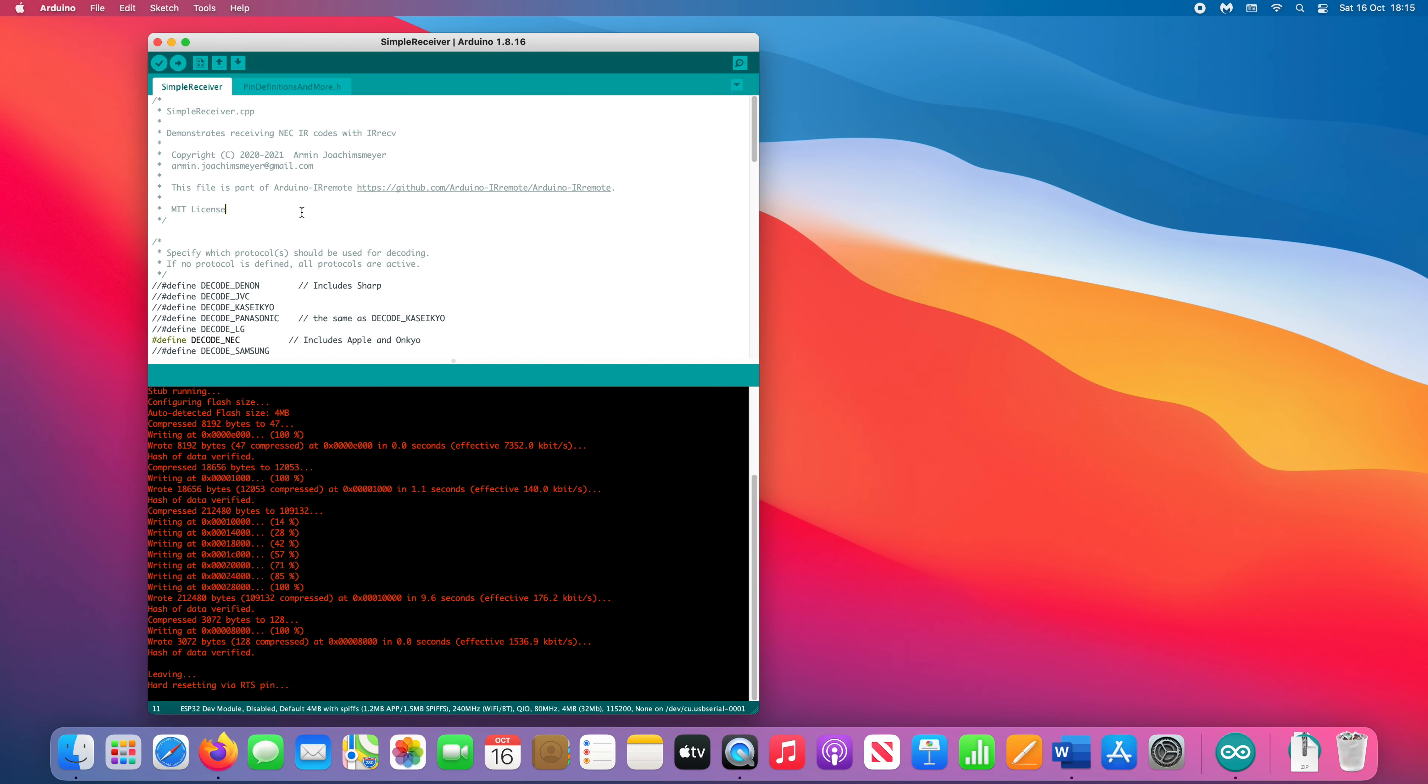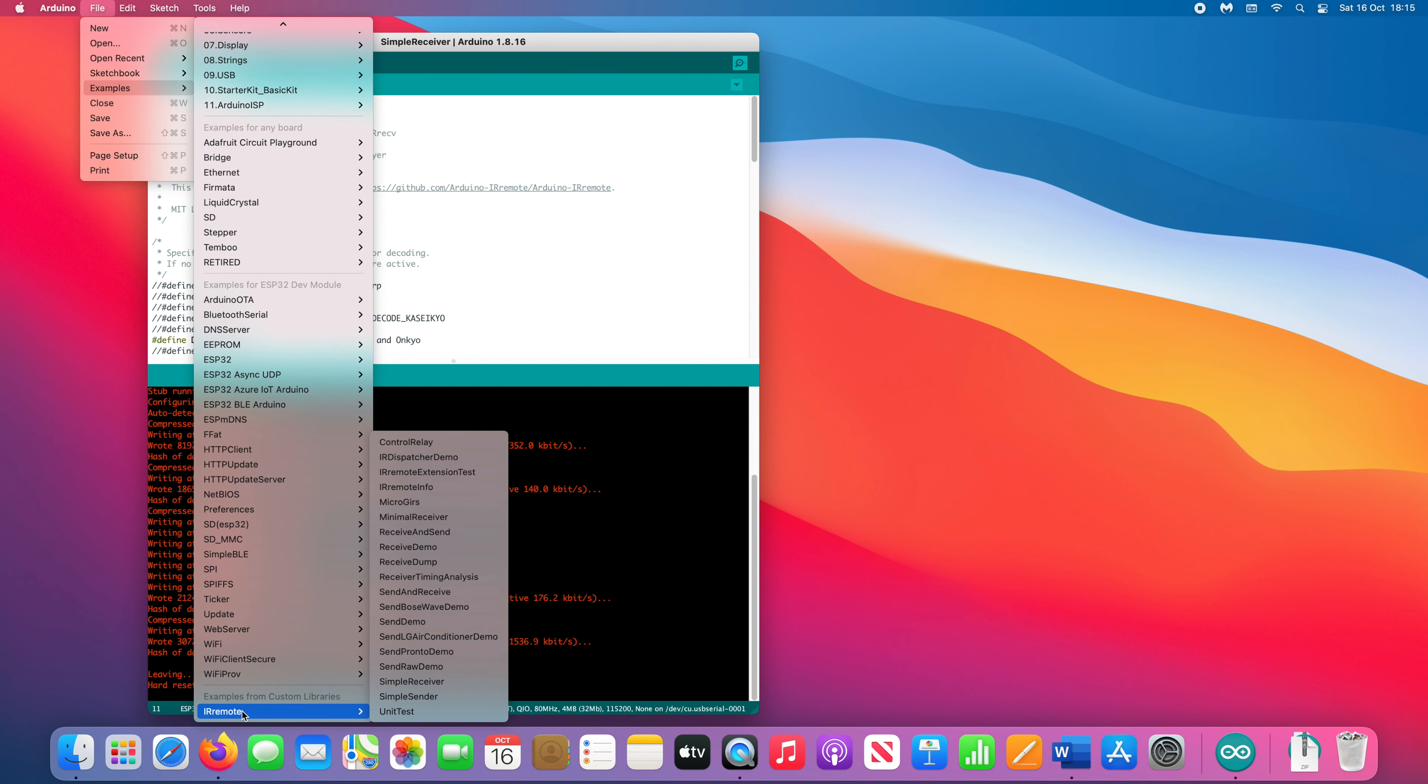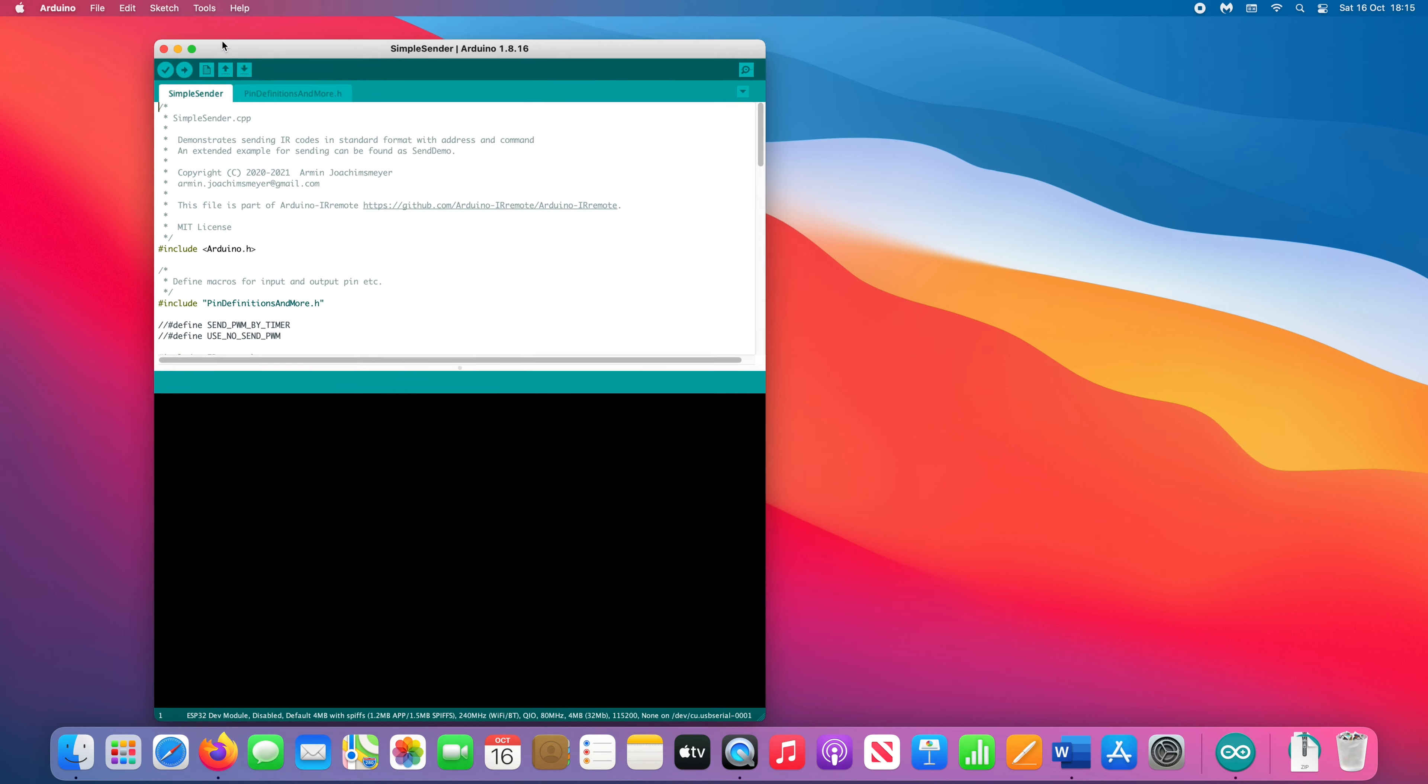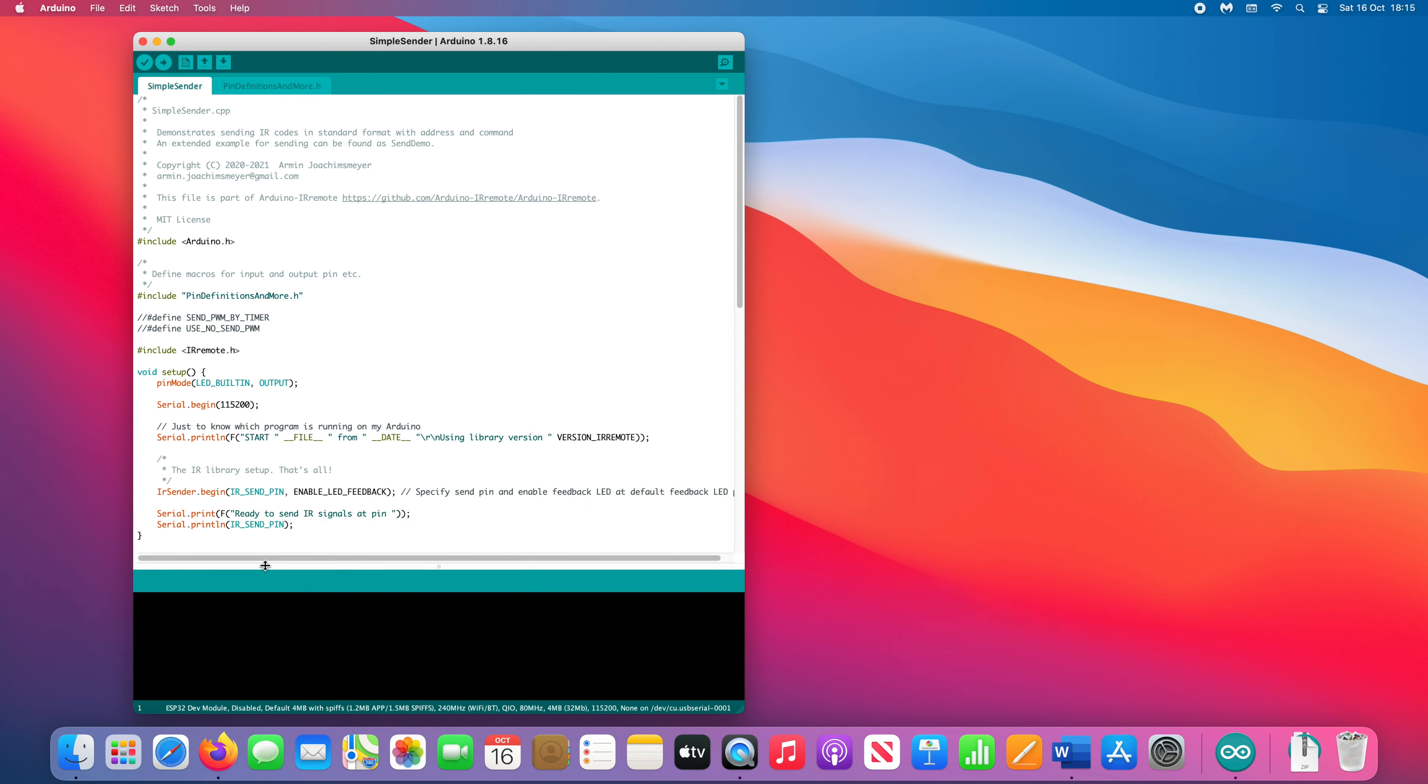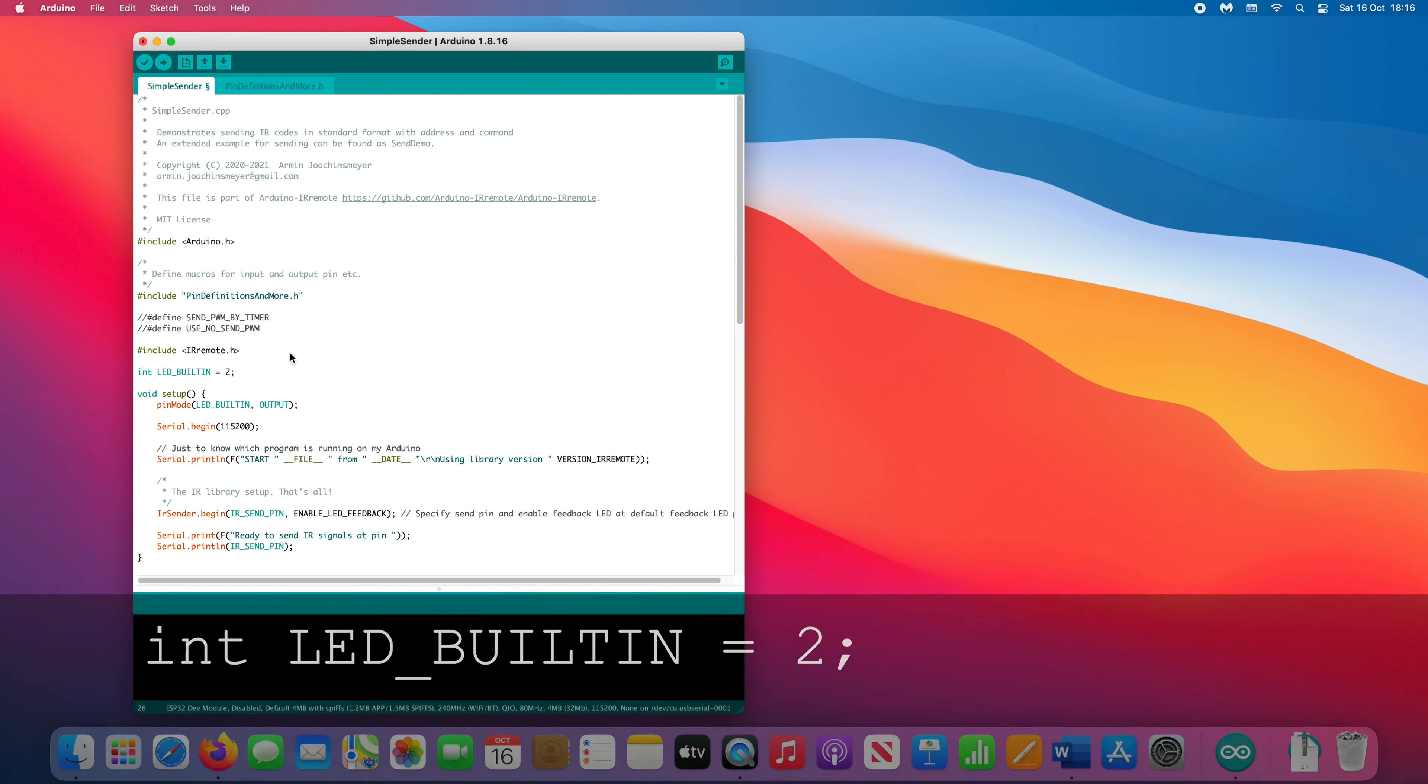Go to File, Examples, scroll down to IR Remote, and choose Simple Sender. We do have to make some changes with this one. Like we did with the blink sketch, we have to define a pin for LED_BUILTIN. So add the line int LED_BUILTIN equals 2. Then save the change.